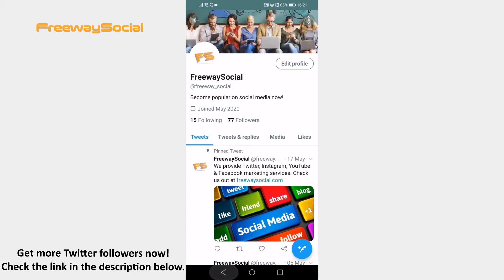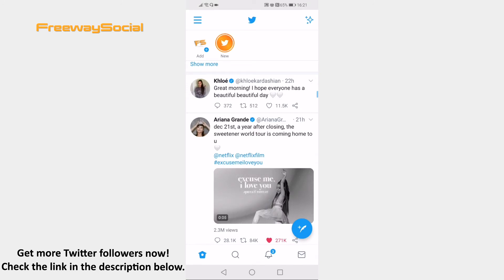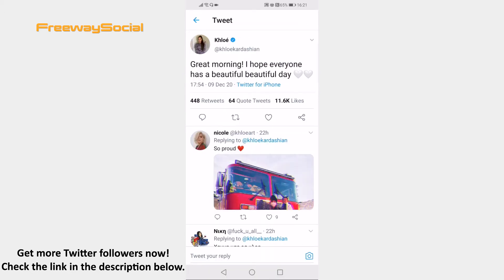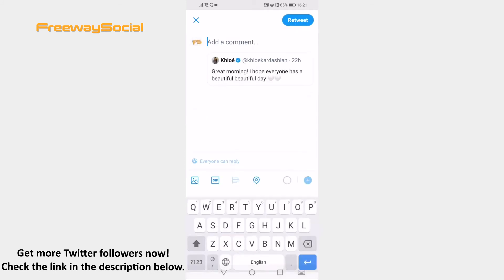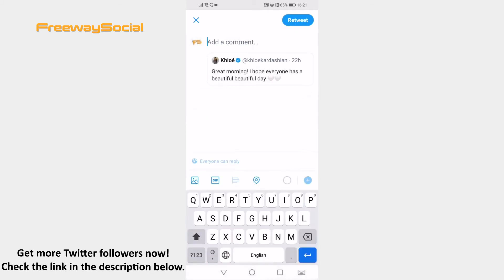Open up Twitter app and login to your profile if you haven't already. Find someone else's tweet which you would like to pin. Click on the retweet icon below the tweet. Add your comment and just retweet it on your feed as it is.